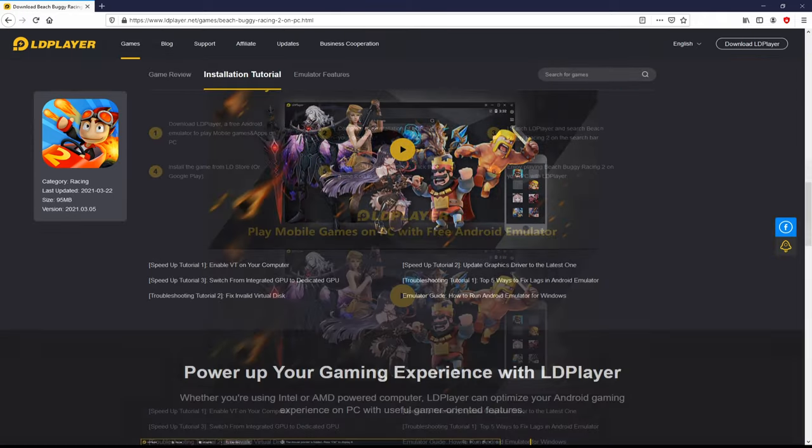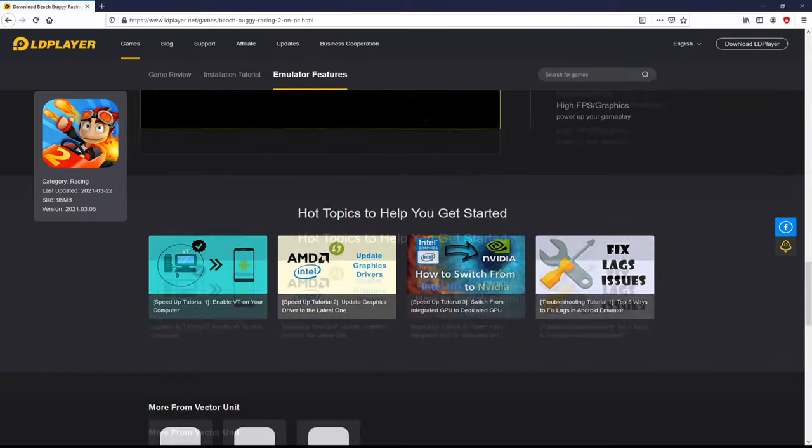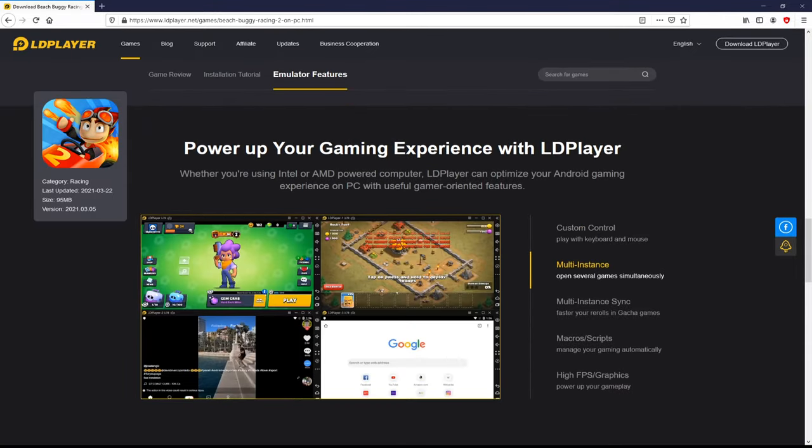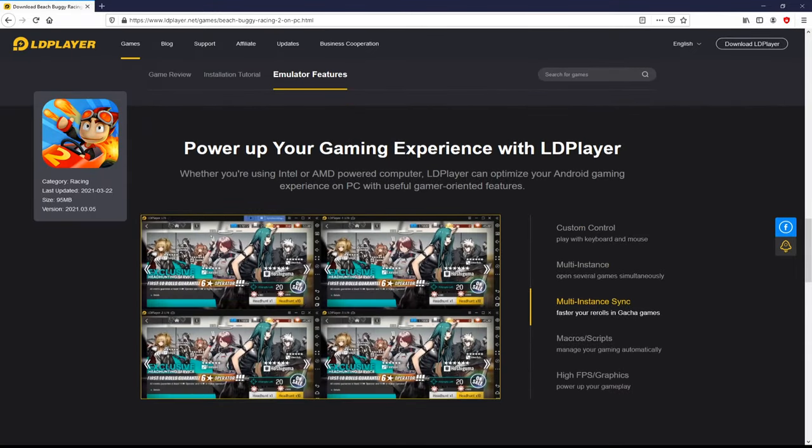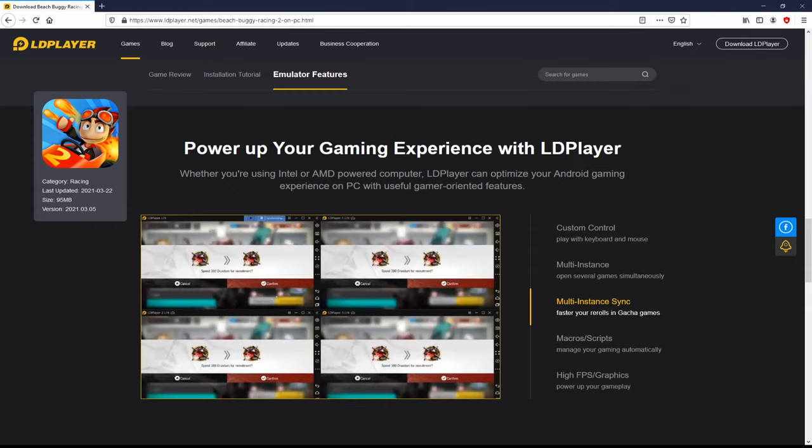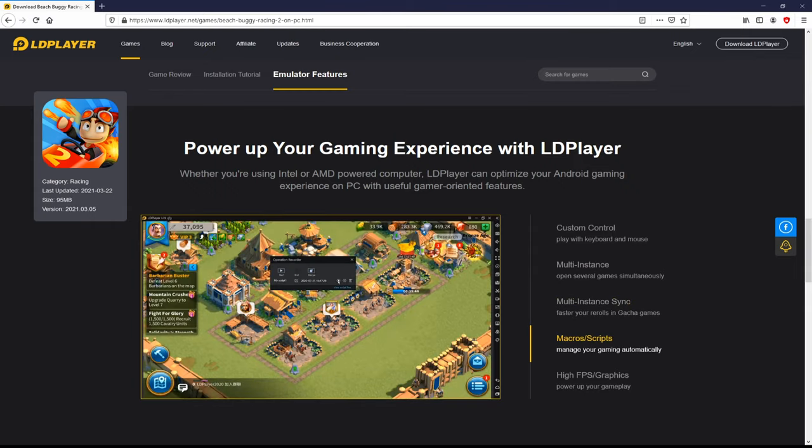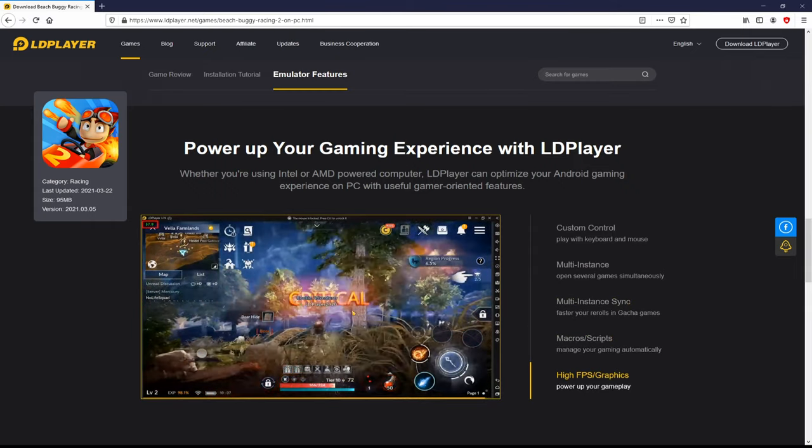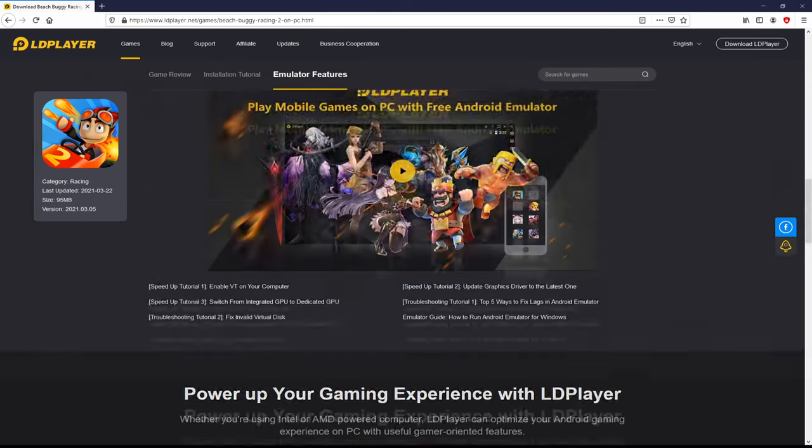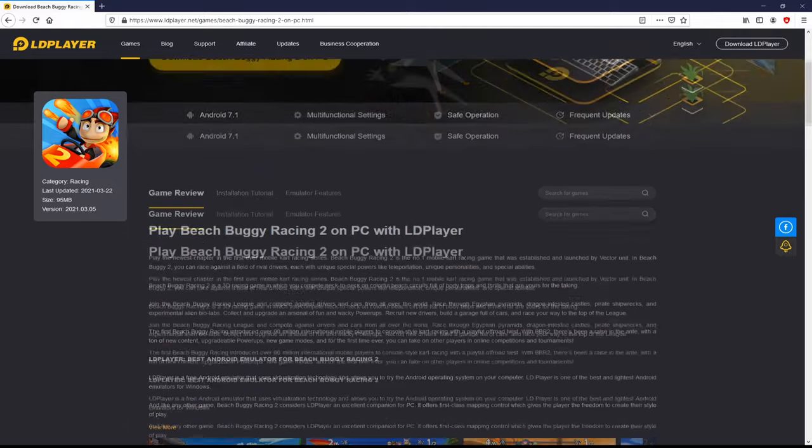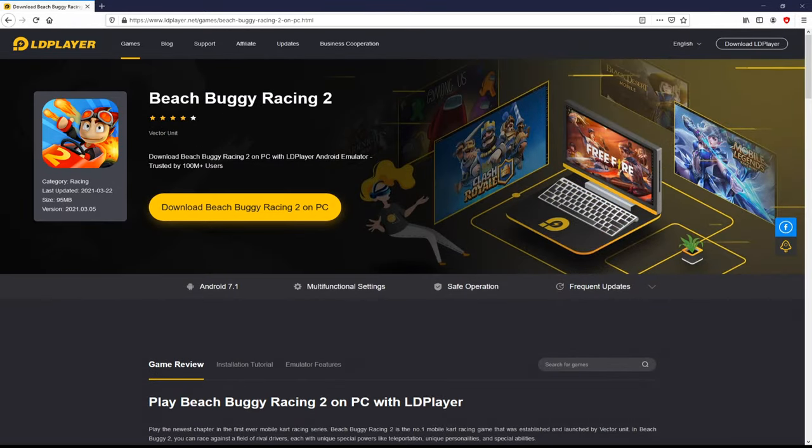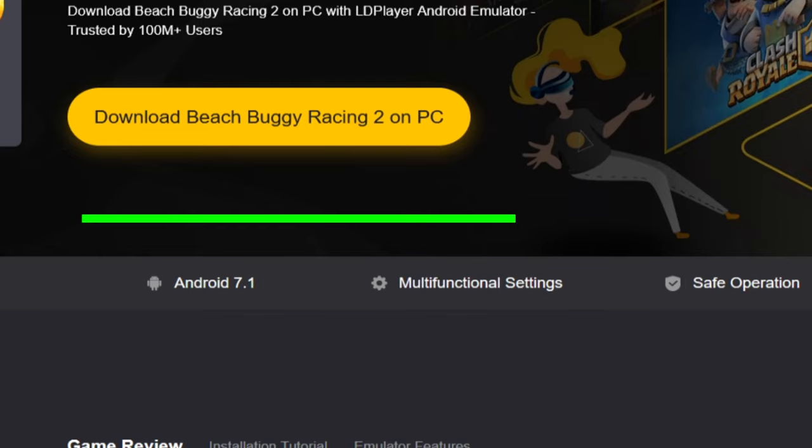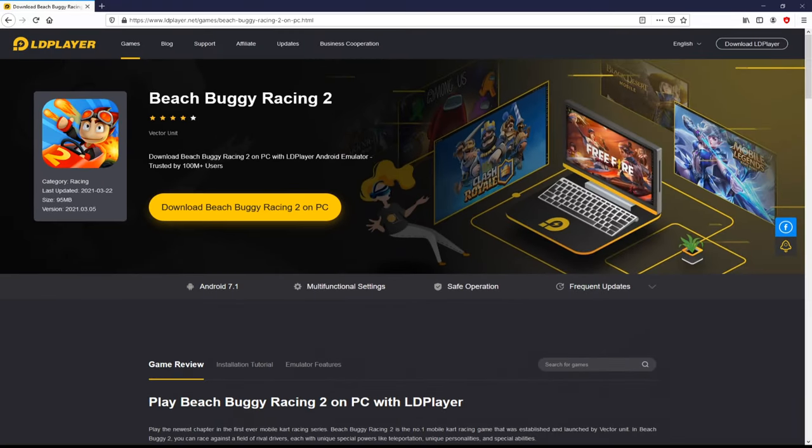LDPlayer is the Android emulator that we will load to enjoy the game Beach Buggy Racing 2 on PC. It has a number of advantages: custom controls, multiple instances, instance synchronization, macros, scripts, high FPS, etc. So we will start downloading Beach Buggy Racing 2 by clicking on the button Download Beach Buggy Racing 2 on PC that you can see here in green.